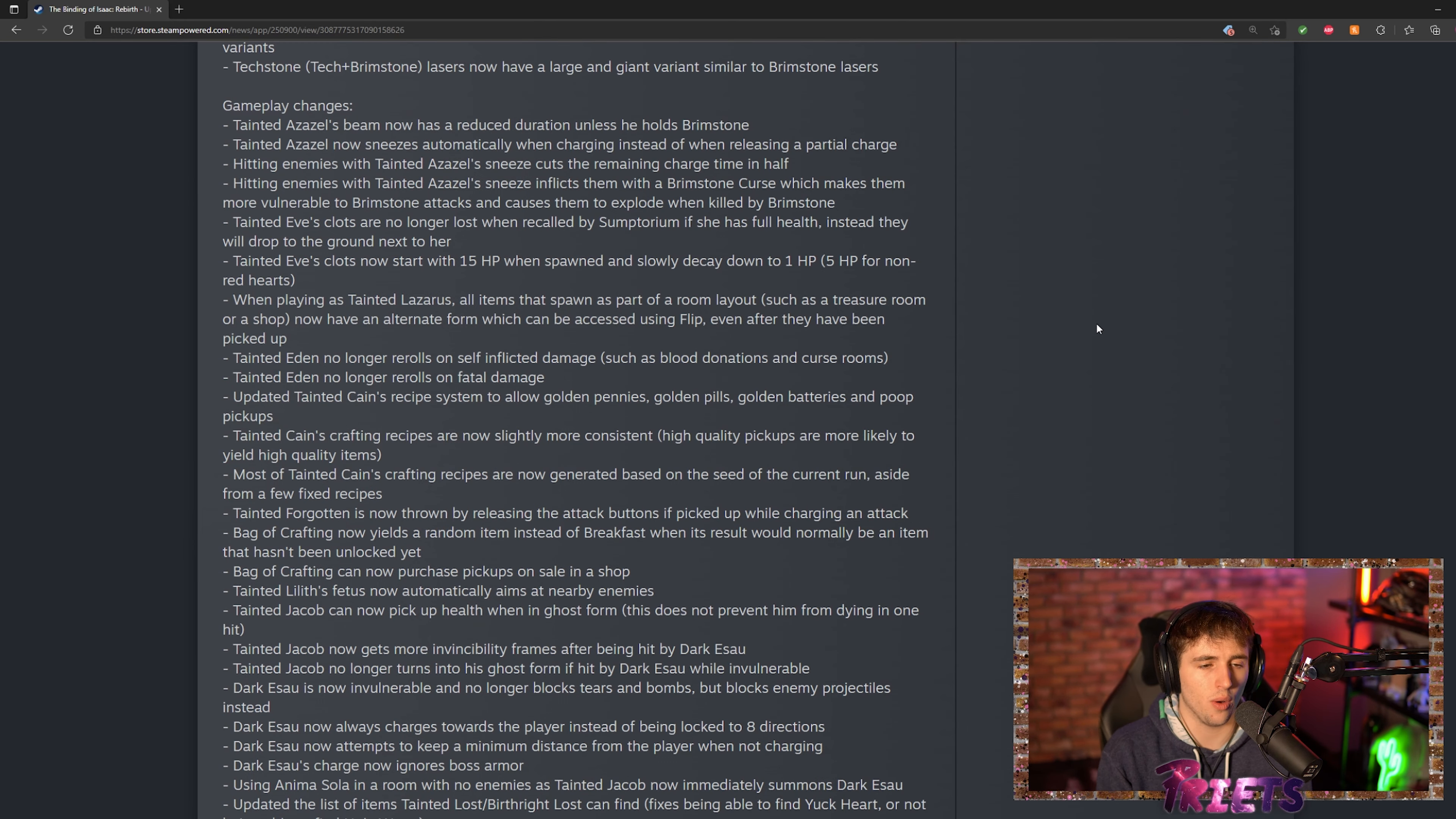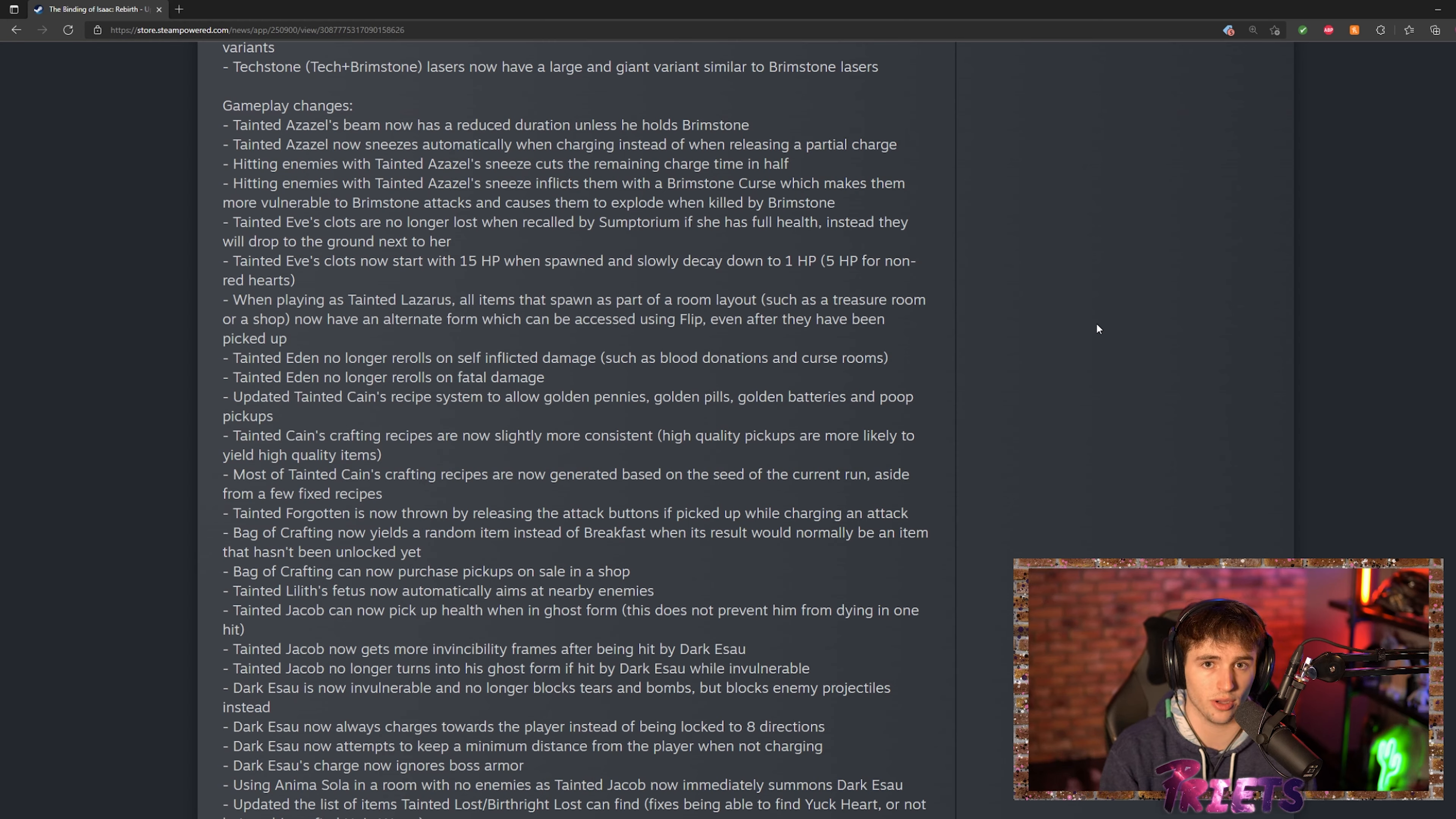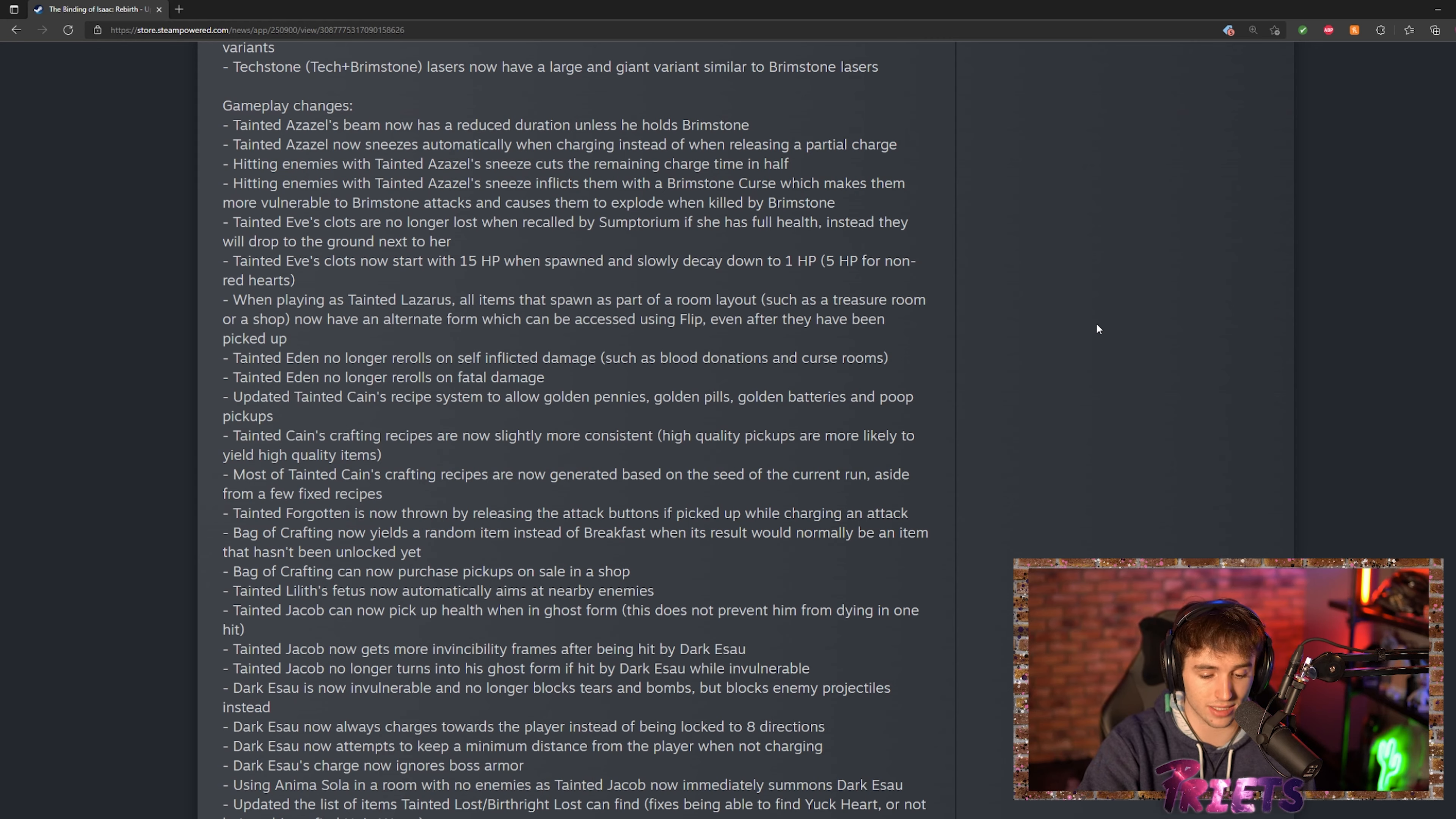Next thing we have is tainted Azazel. What they did to tainted Azazel is he has a shorter duration on his brimstone, but he also has a cool buff on his sneeze. His sneeze now automatically goes off instead of having to release early as you're charging up. Anyone that gets hit by the sneeze gets damaged and it changes the charge time to half if you hit the sneeze.